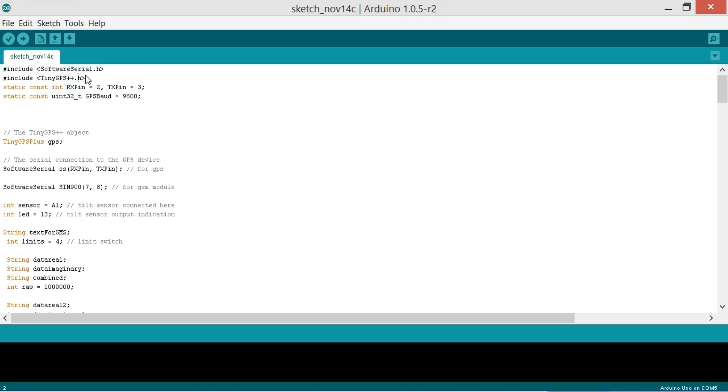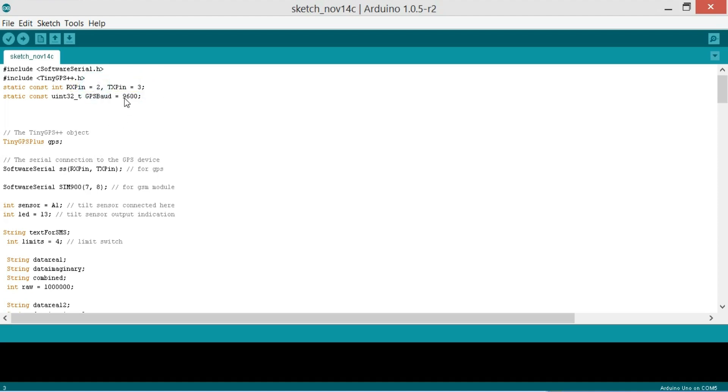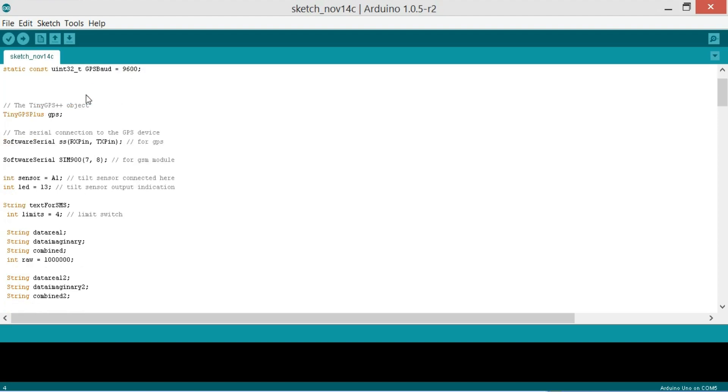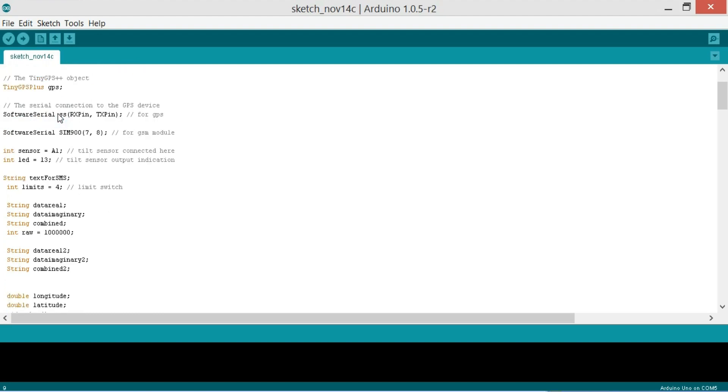Then we add this line for the GPS module: static const integer RxPin equals 2, TxPin equals 3. GPS module is connected with pin 2 and pin 3 of the Arduino as explained in the circuit diagram and interfacing. And the GPS baud rate as per the data sheet is 9600. So this is the baud rate as per the data sheet and the TinyGPSPlus object. The serial connection to the GPS device which is a software serial SS RxPin and TxPin for GPS.